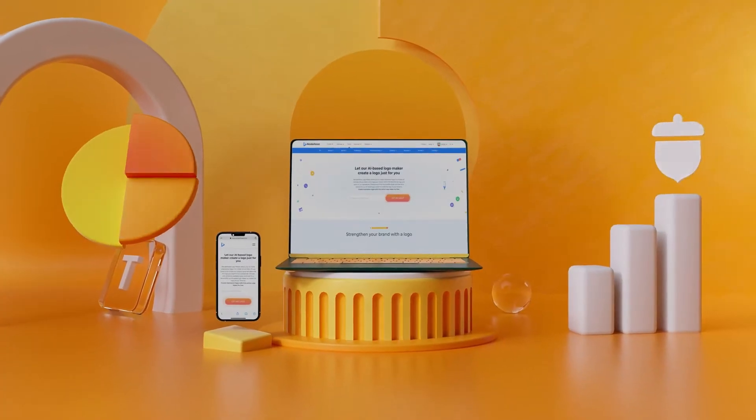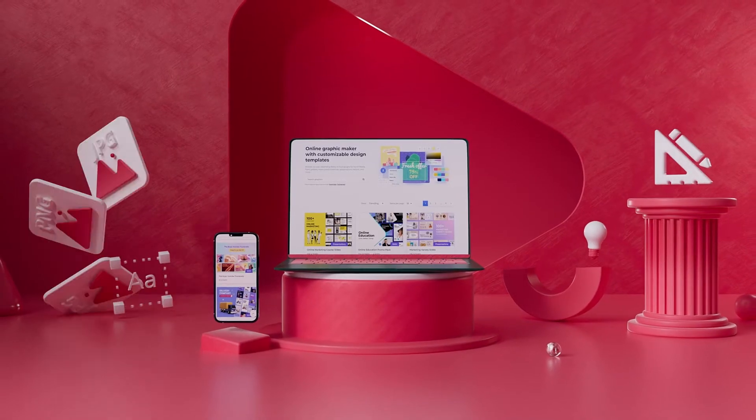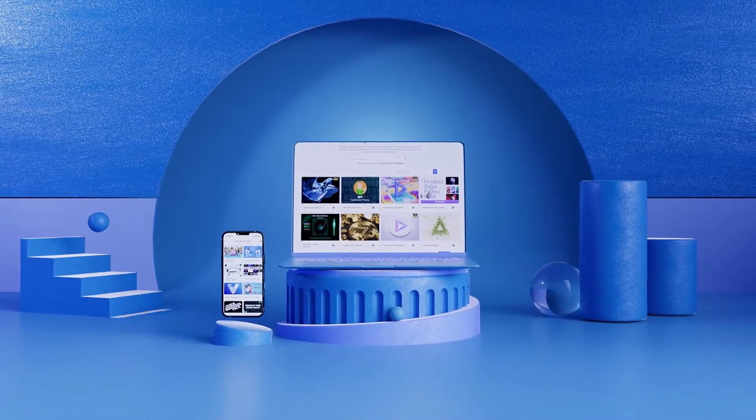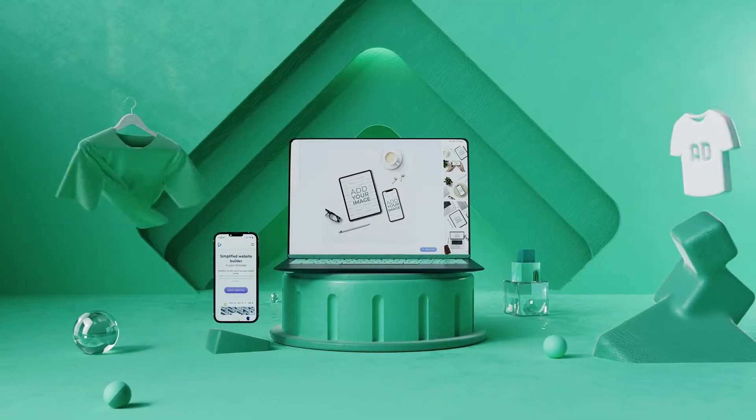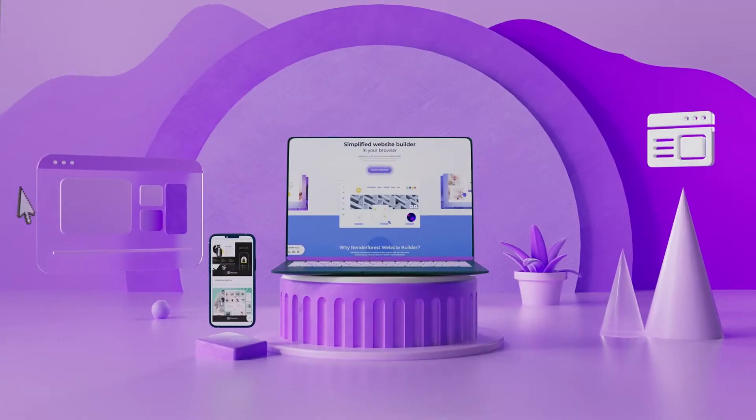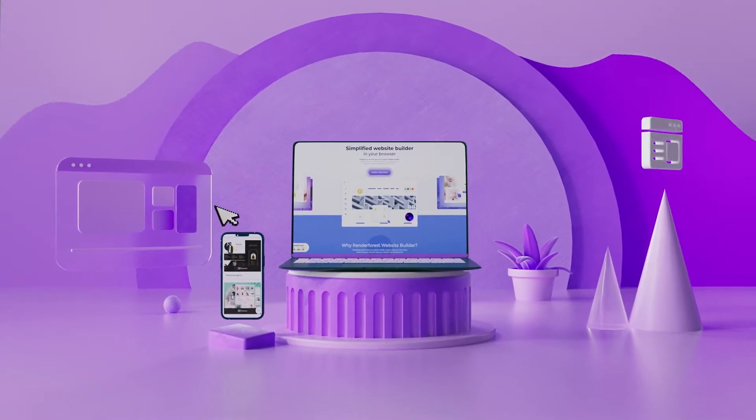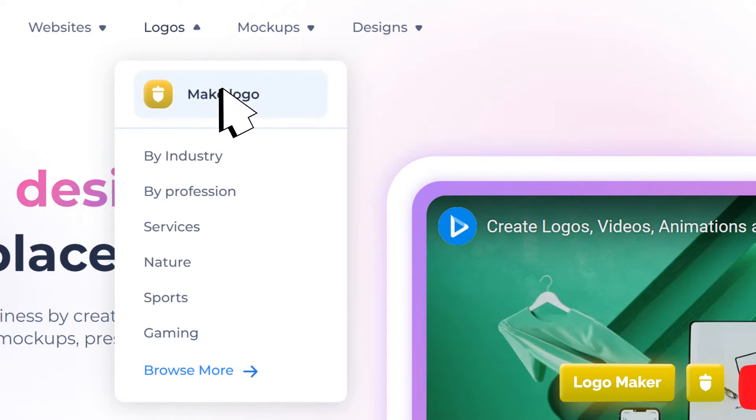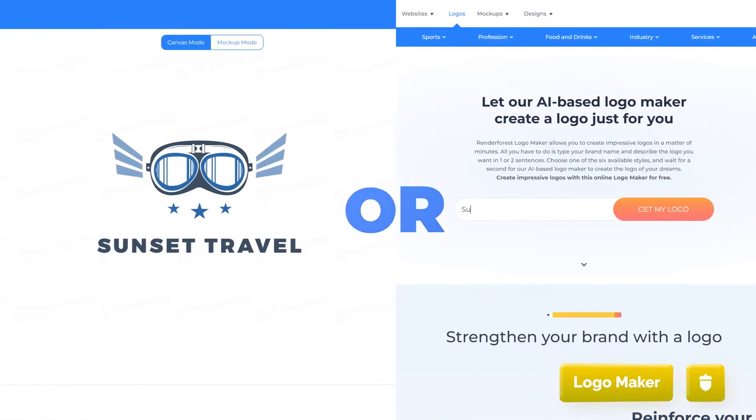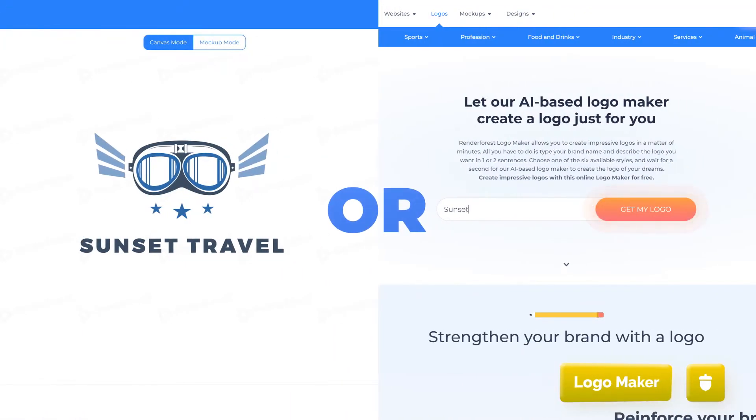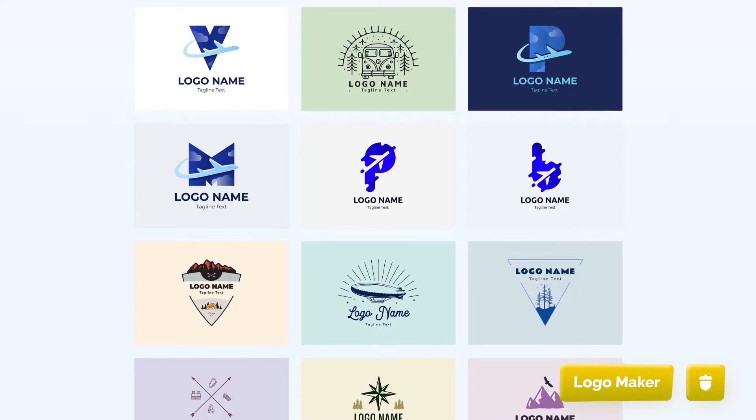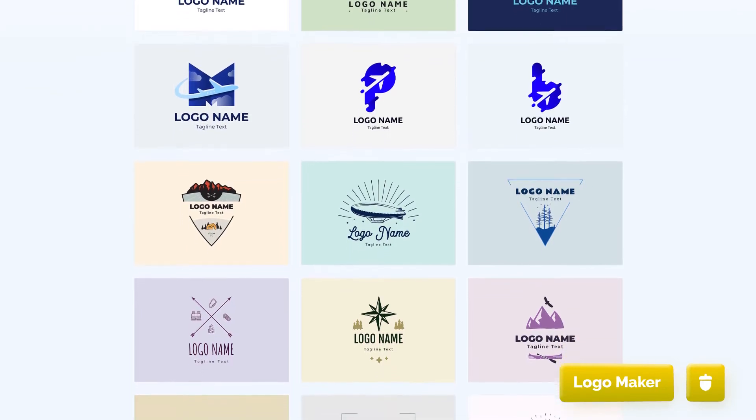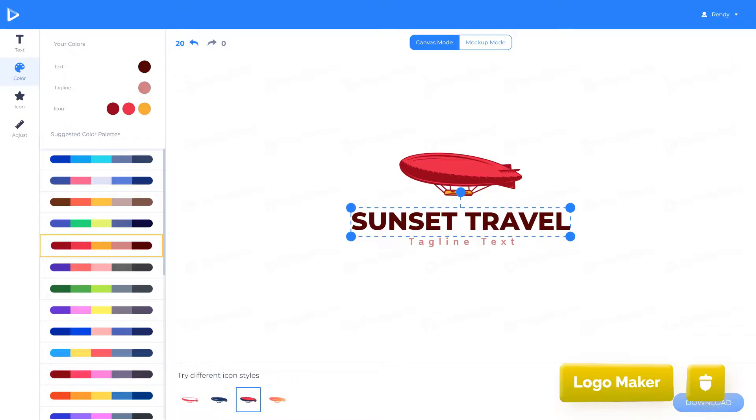These are the tools that you now have access to: Logo Maker, Graphic Maker, Video Animation Maker, Mockup Maker, and Website Builder. The Logo Maker can be used manually or with our AI-powered tool to generate a logo. All of the logos are made by our professional designers but are also customizable.